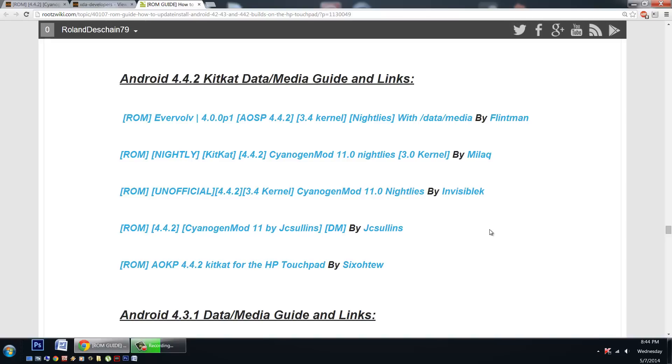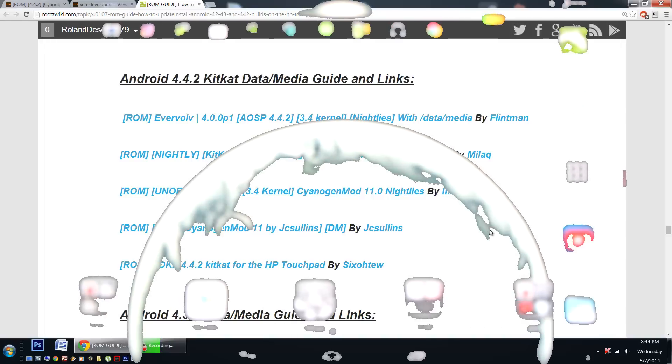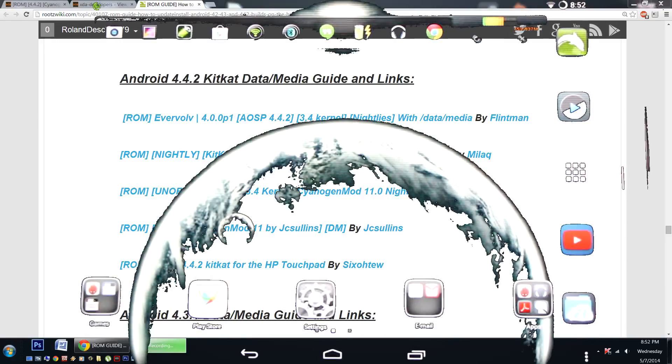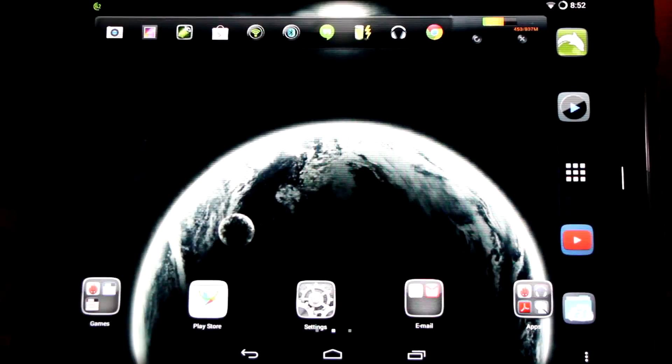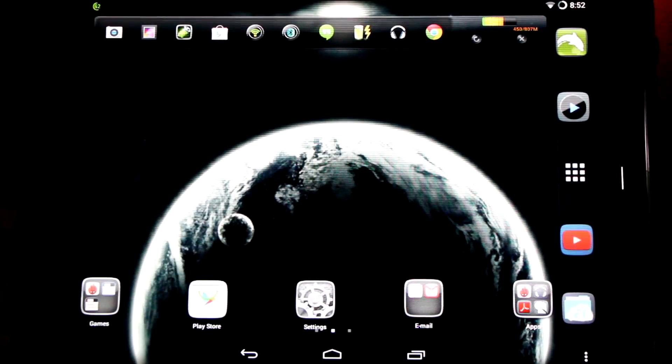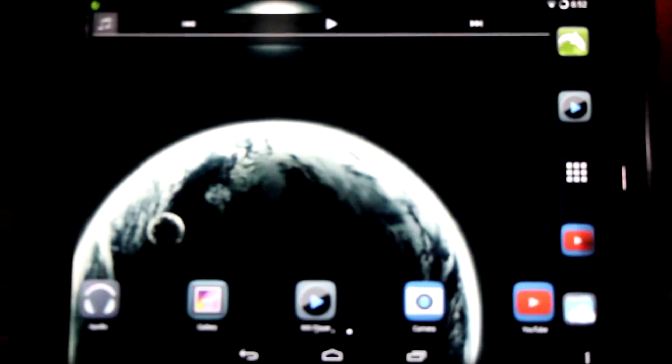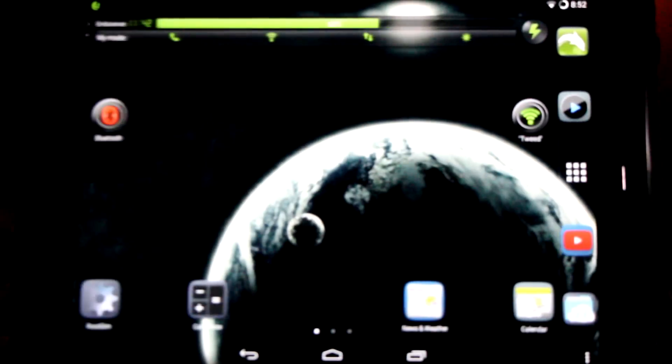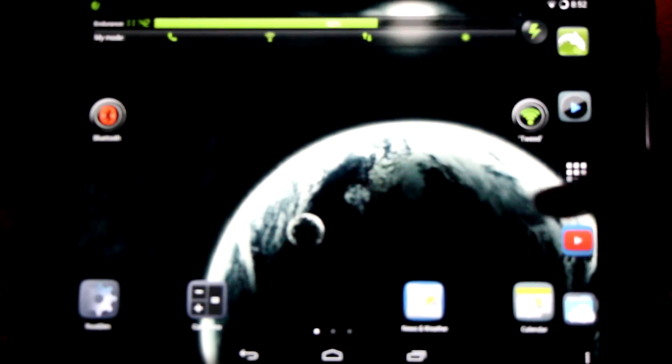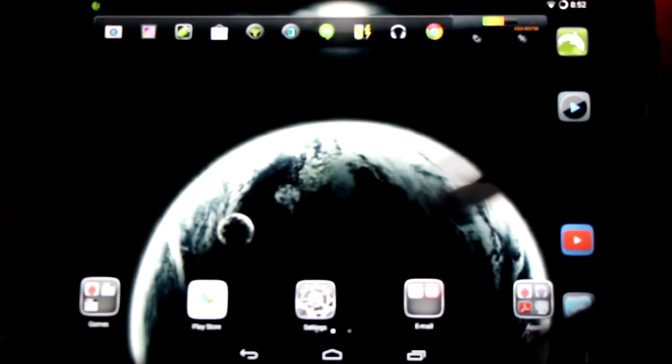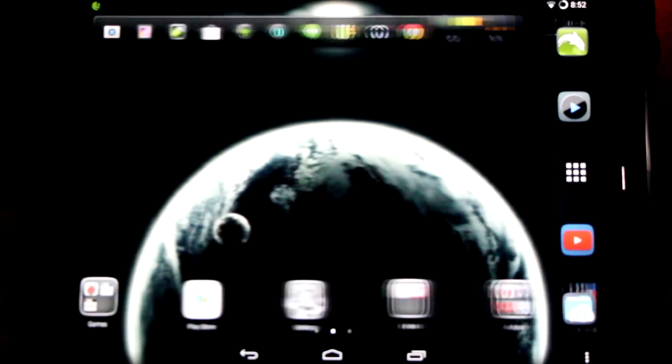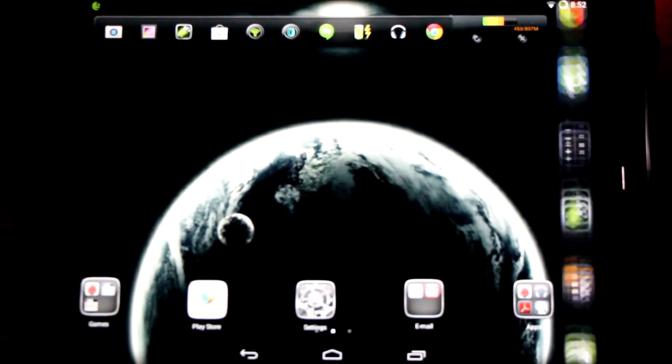Now I'm going to switch over to my HP touchpad and take you on a little tour. Here we are on my HP touchpad. I'm running the latest JC Sullins CyanogenMod 11 build with the 3.0 kernel. Just look how smooth my home screen scrolls. It's great.